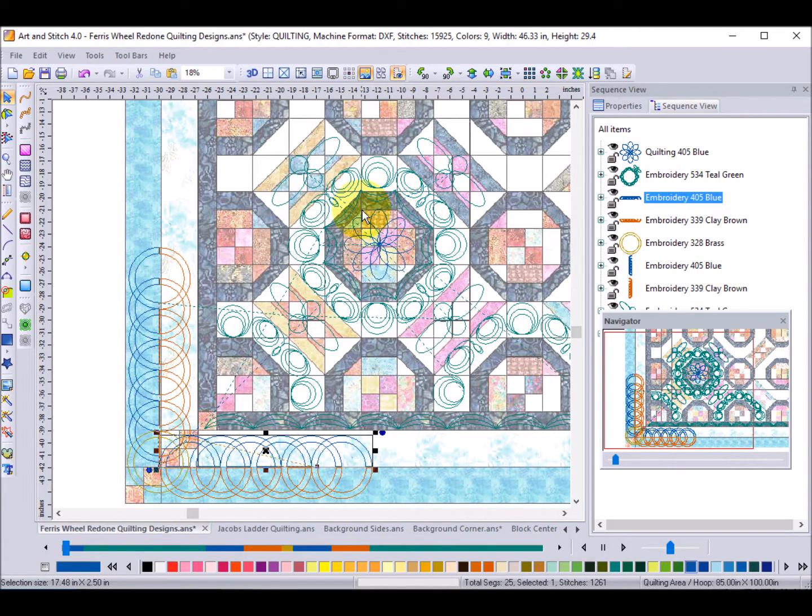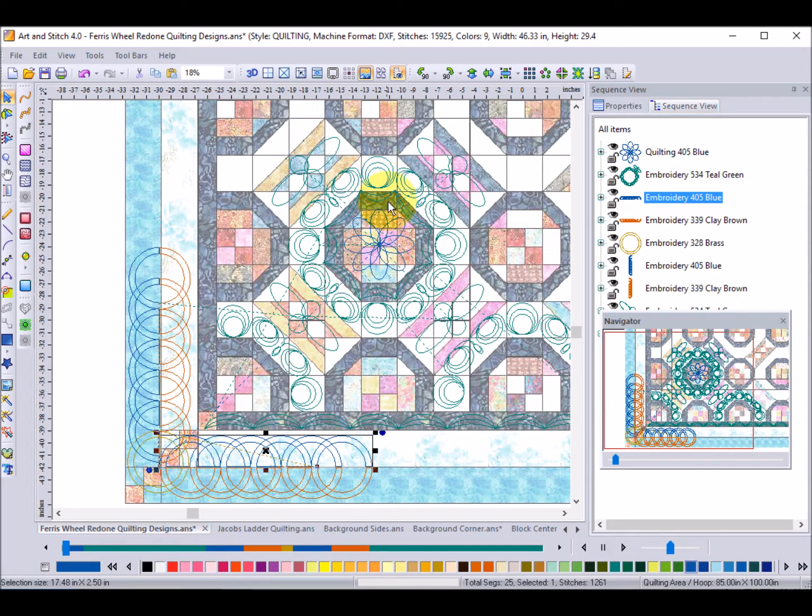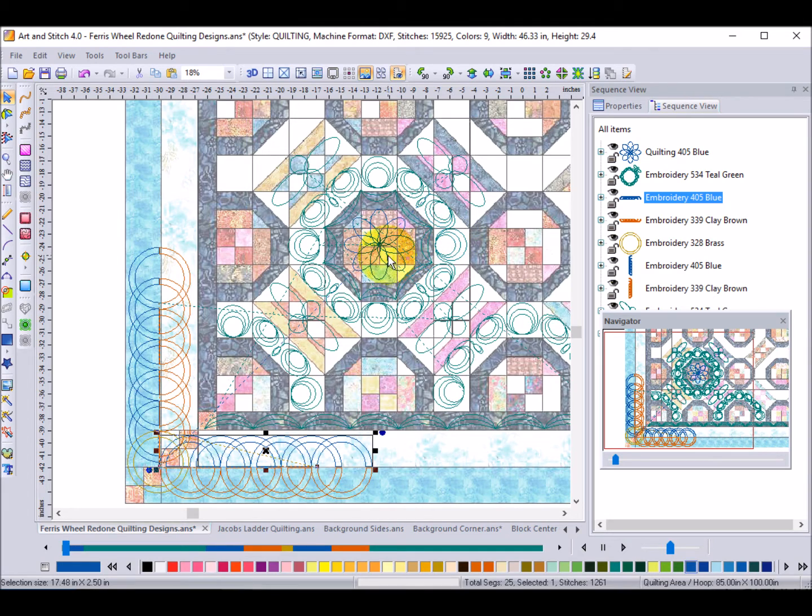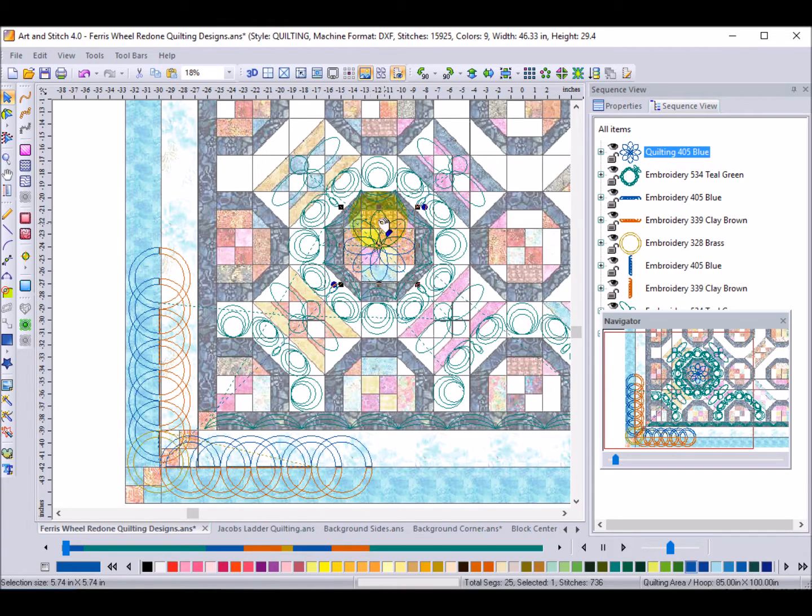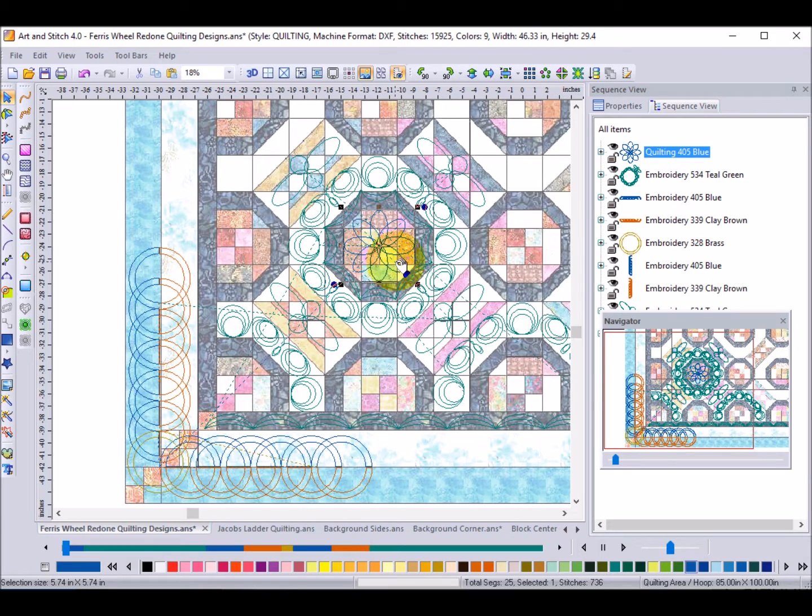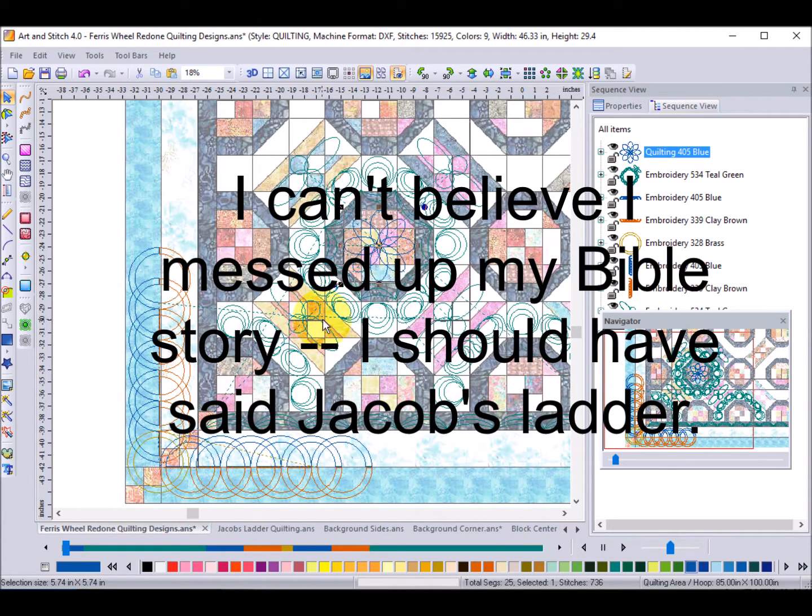The inside of the quilt for the background I had done a series of three circles that were interlocking and notice that it fills the space. Then for the center of the block I started with an ellipse and then put eight of those together, strung them all together so they could be done as a continuous design.